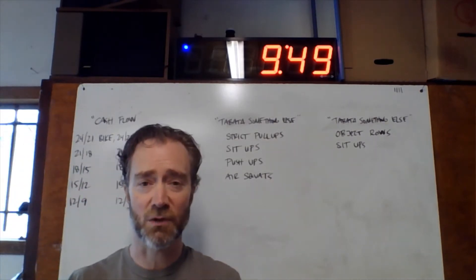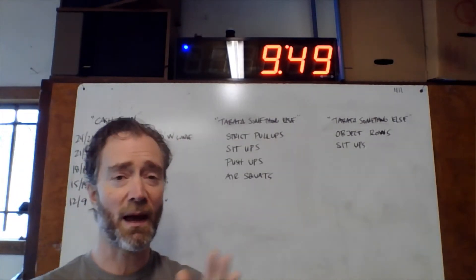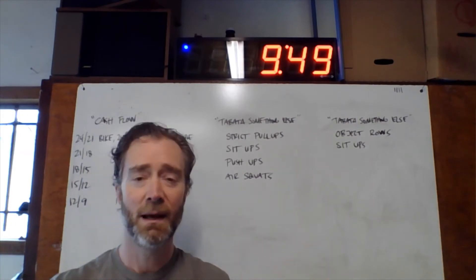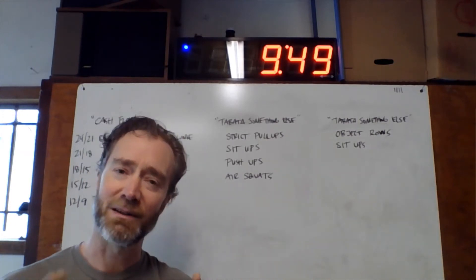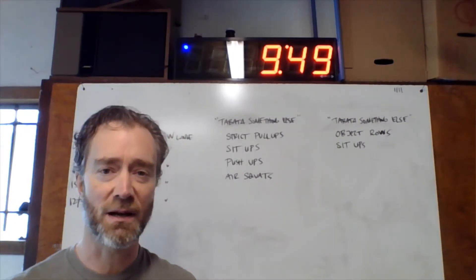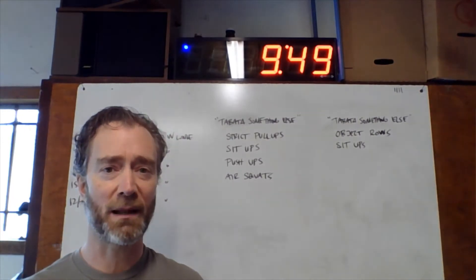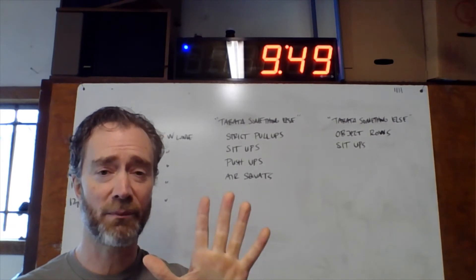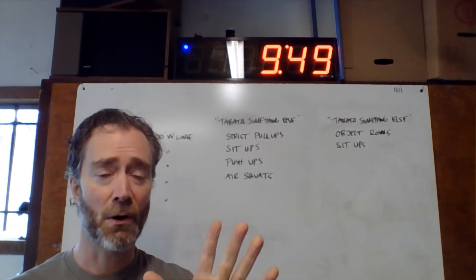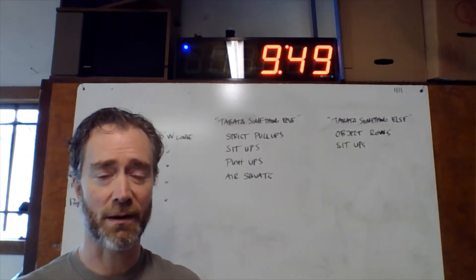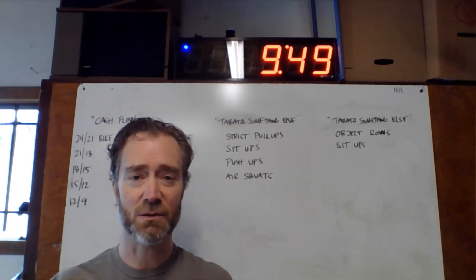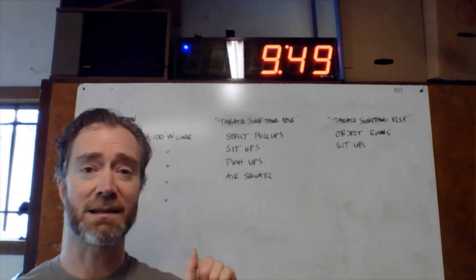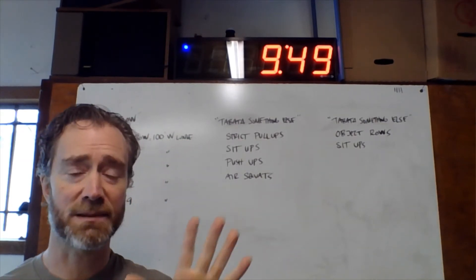Going through the movements, strict pull-ups. If you have a pull-up bar, great. I do want you to use some kind of variation of the strict pull-up that allows you to get at least five reps per 20 seconds of work. Inside every 20-second interval, I want you to do something that has at least five reps.